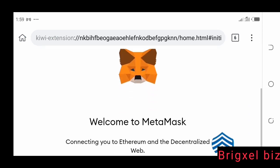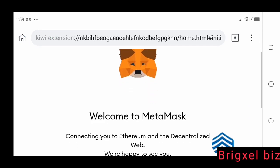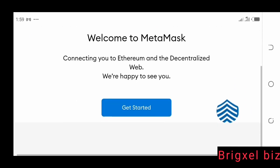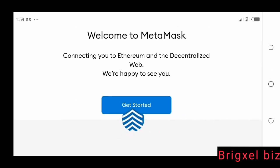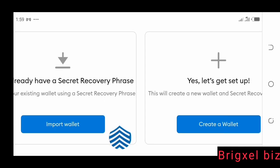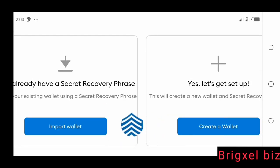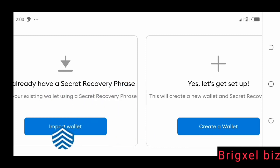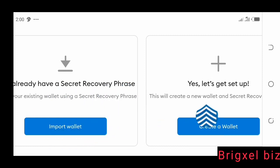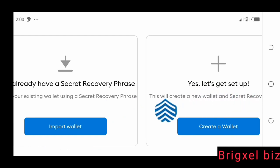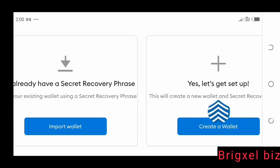Boom — then it says welcome to MetaMask, connecting and so on. You get a get started button. So I click the get started button and it's going to show me two options. It says already have a secret recovery phrase — import wallet. And here it says create a new wallet and secret recovery code.